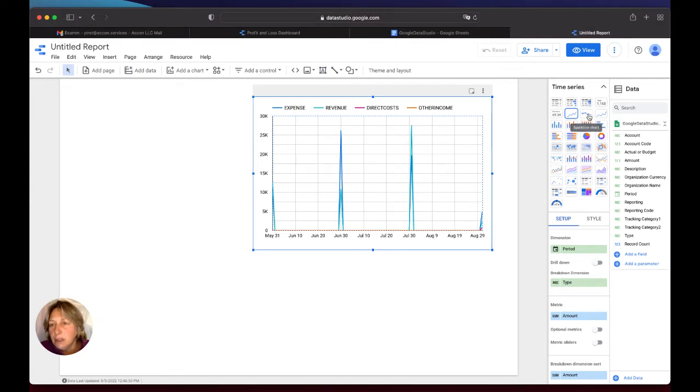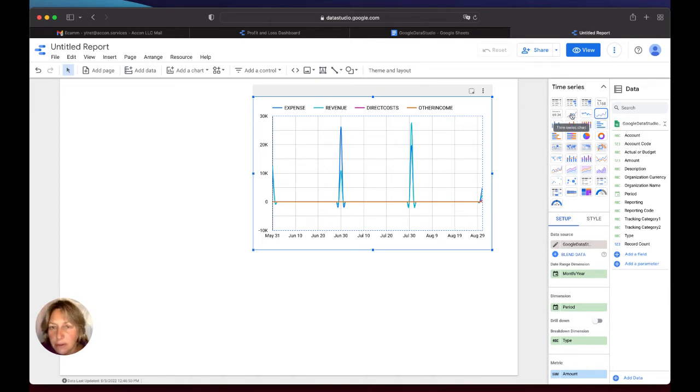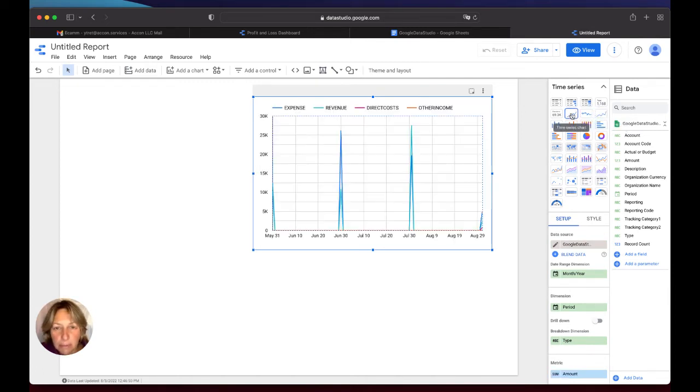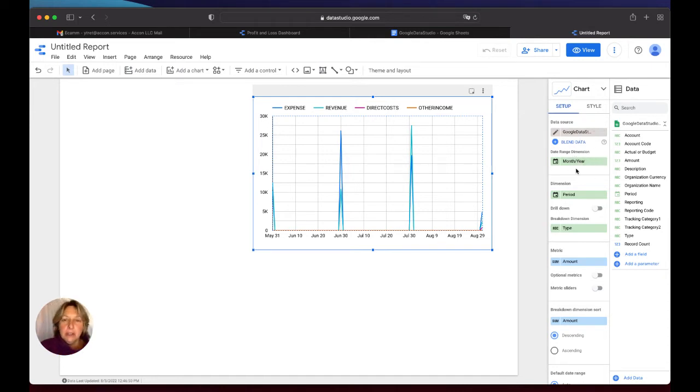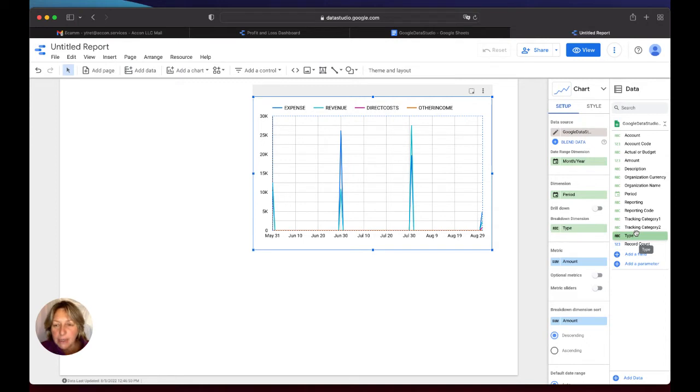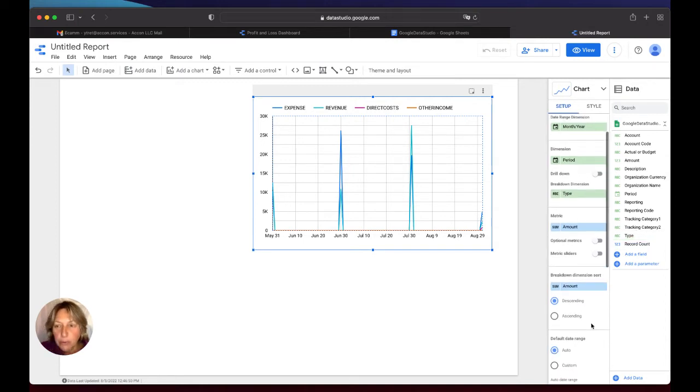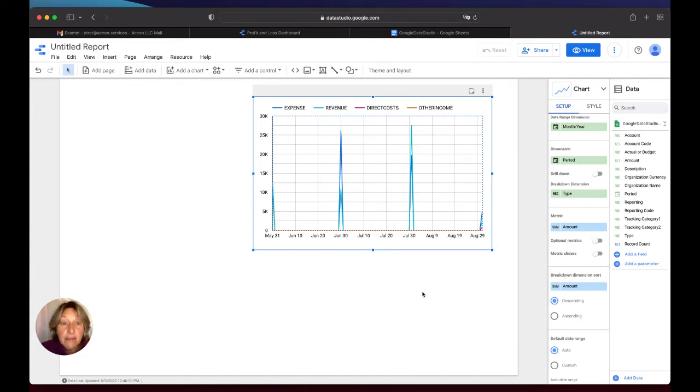So basically I played around with different types of charts and I feel this one is what I'm looking for. So now what you have here, you have a date range dimension as month-year like we set up, a breakdown dimension with pool type from our data. Then breakdown dimensions, so we put Amount. And we put sum of this, and now you can see we have everything in our graph.